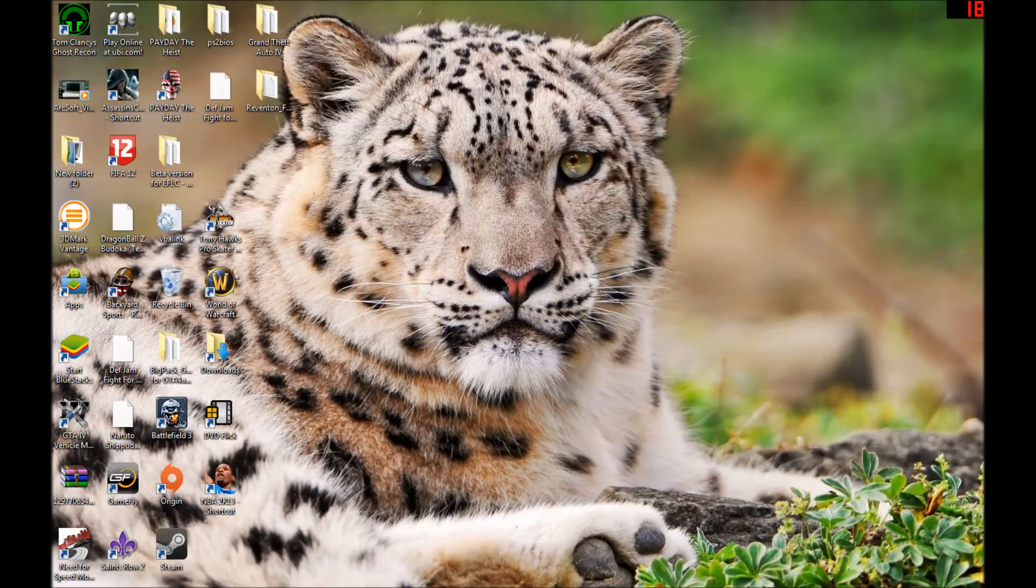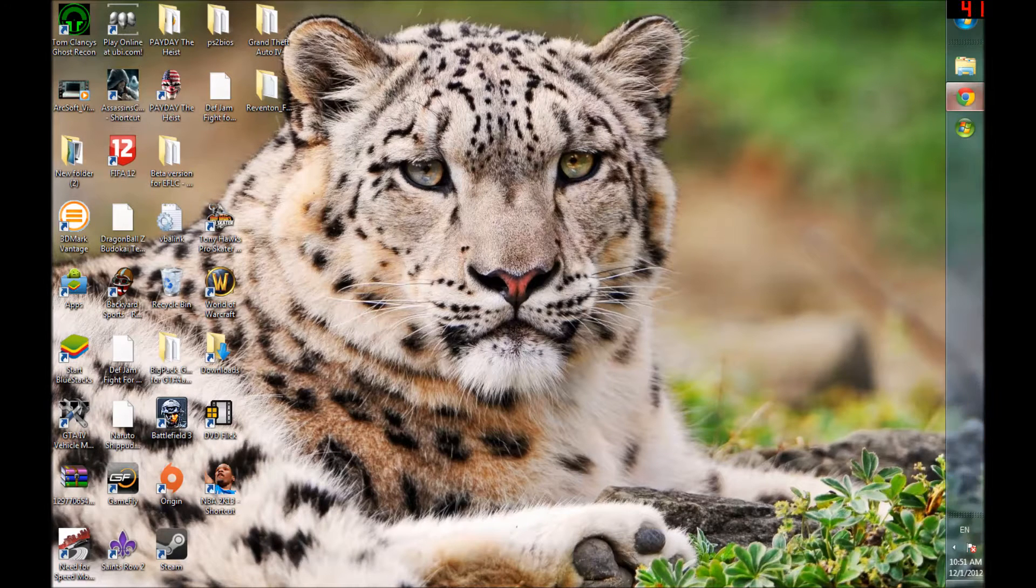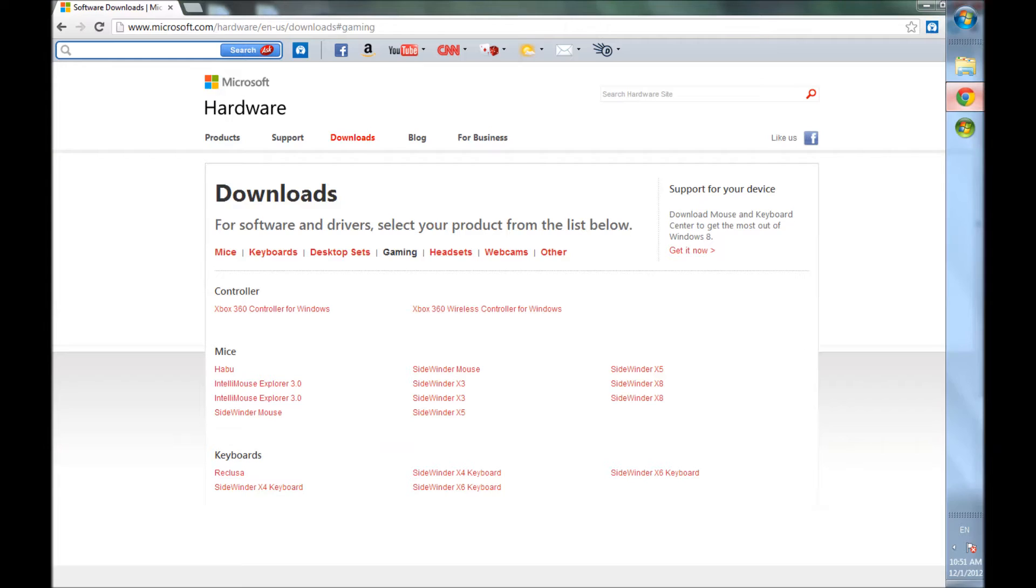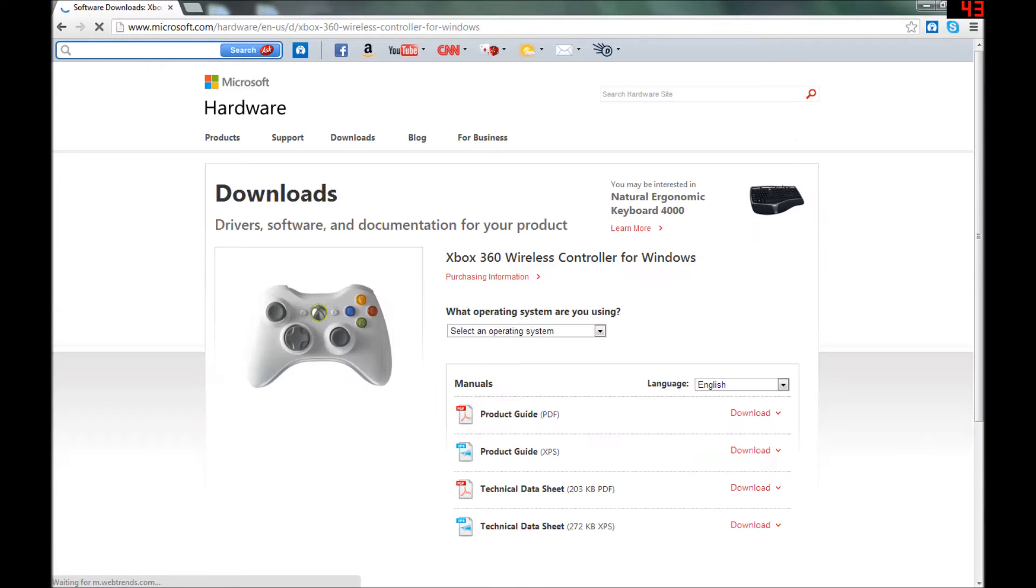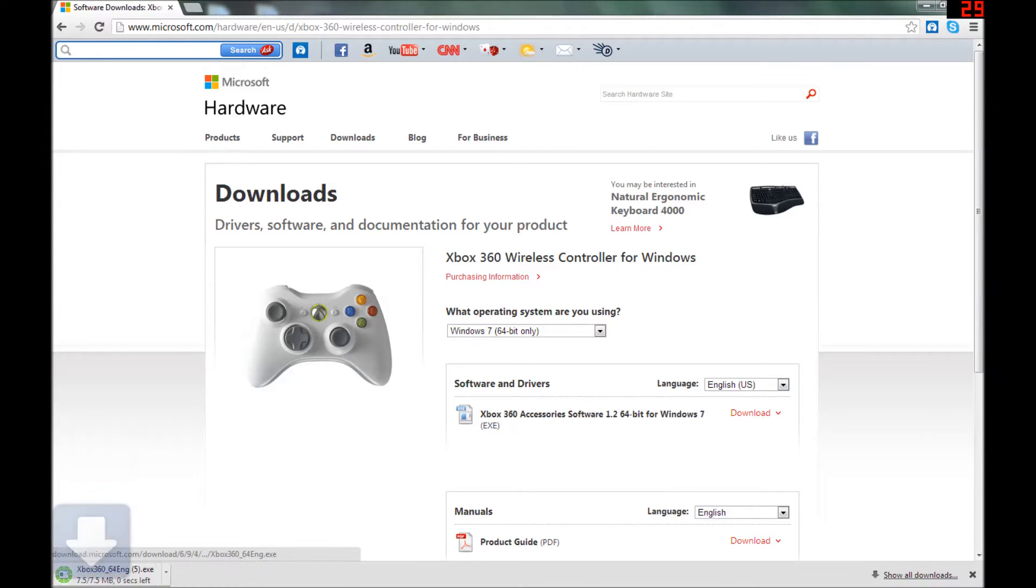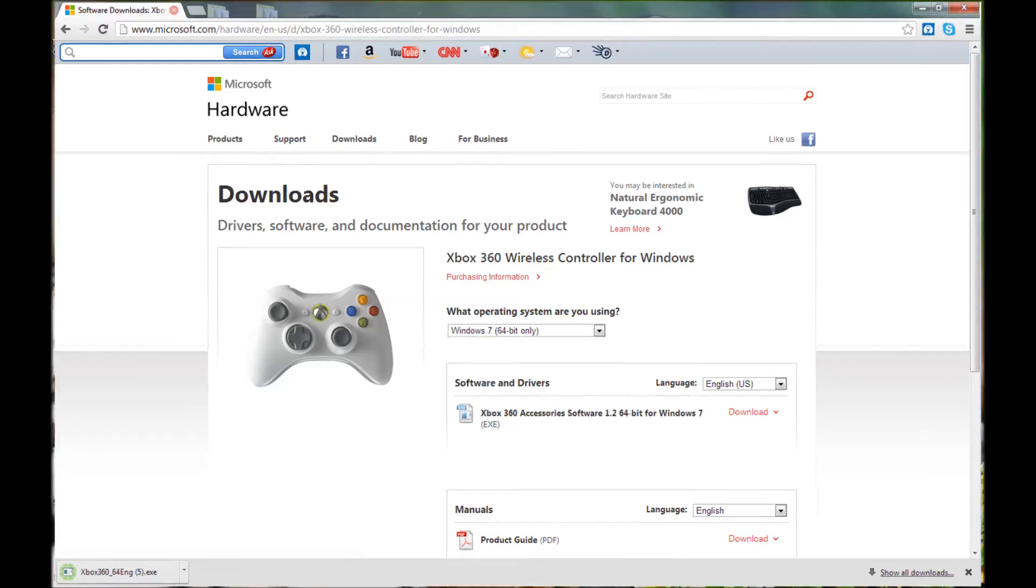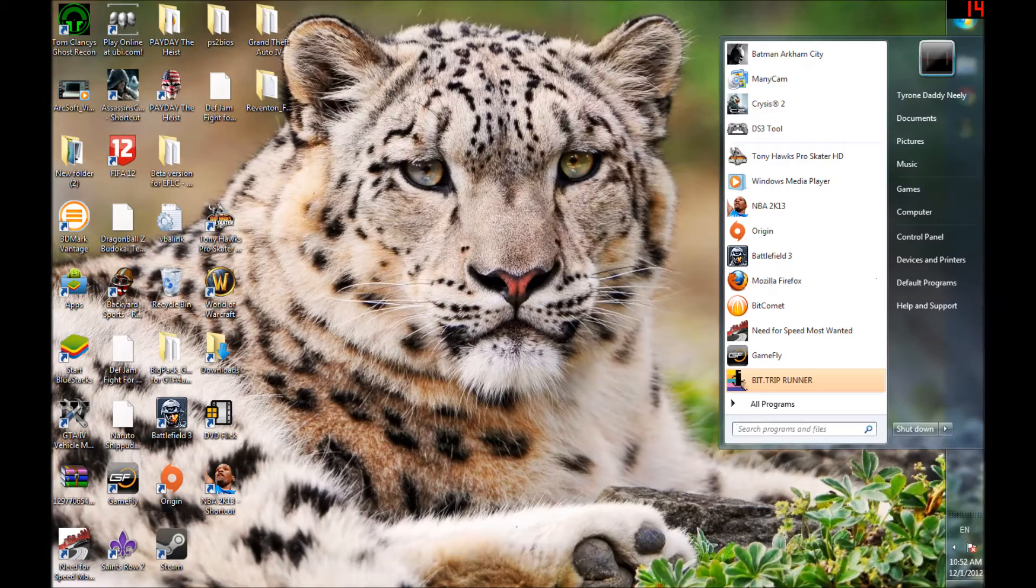Now, since the driver that the device came with was garbage and just wouldn't work, what you want to do is open your web browser. I'll leave a link to this in the description. You want to go to gaming Xbox 360 wireless controller for Windows, click on that, select your operating system—for me it's Windows 7 64-bit—and download that. It should take a couple seconds, not too long. Then exit out of that.